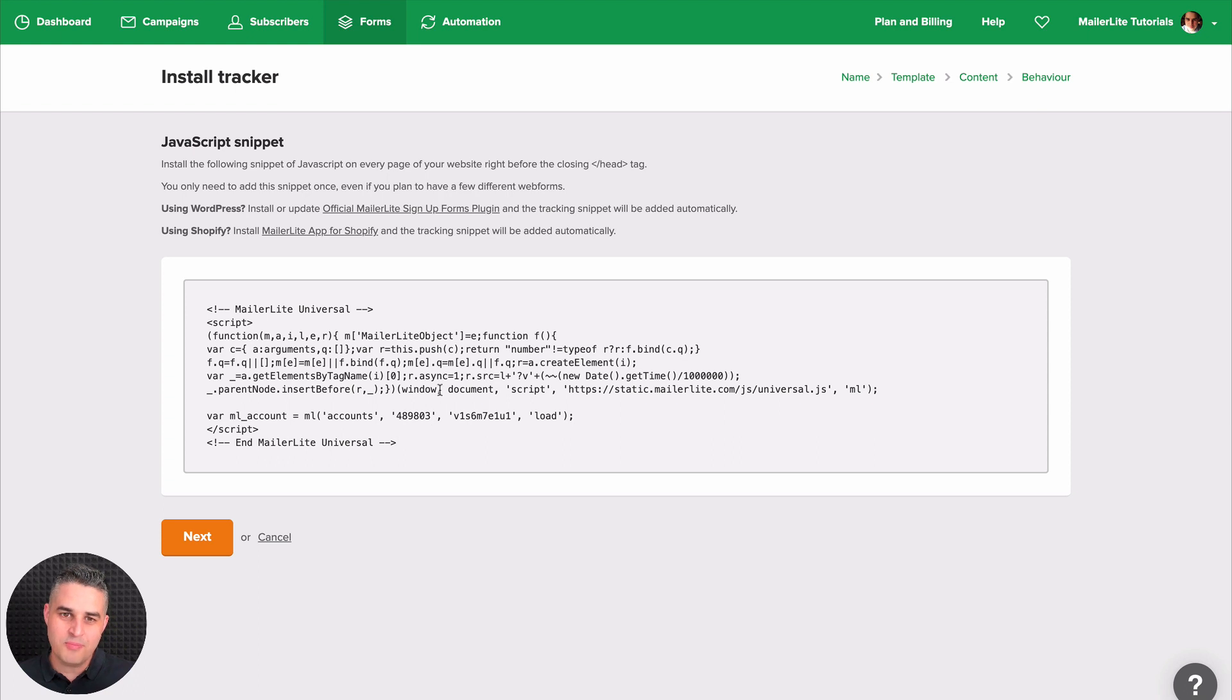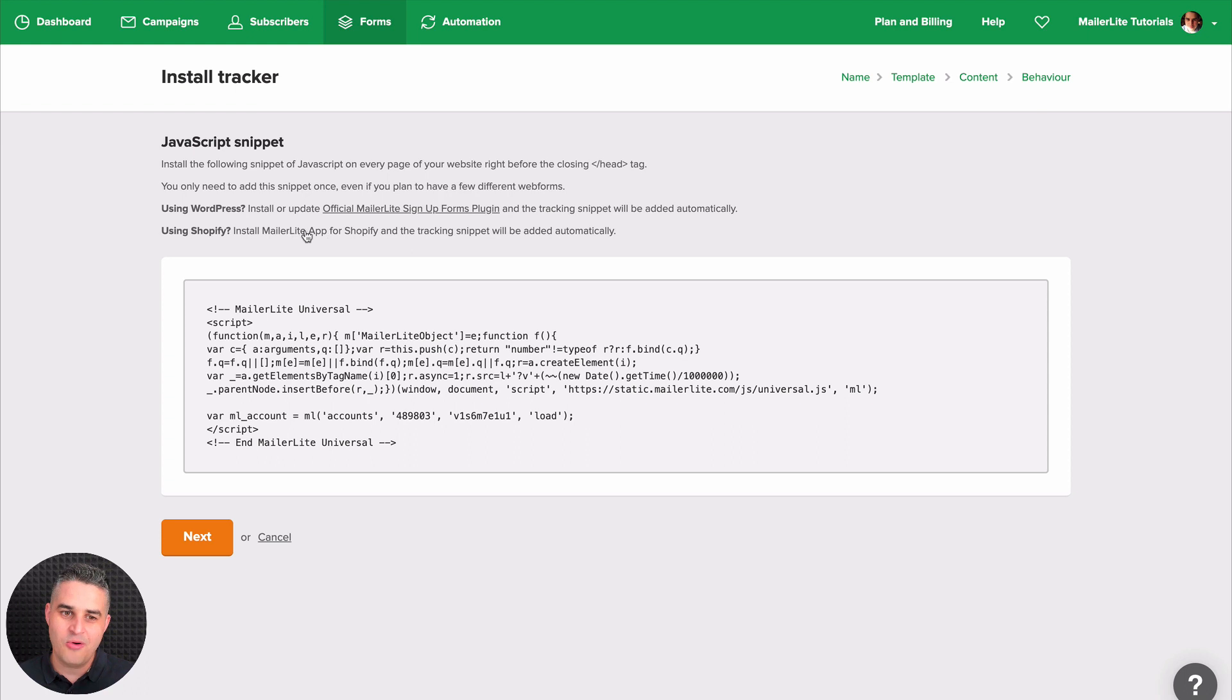If you have a WordPress site, just use the WordPress plugin here. If you have Shopify, just use the Shopify app right over here. Once you're done with this, just click next.